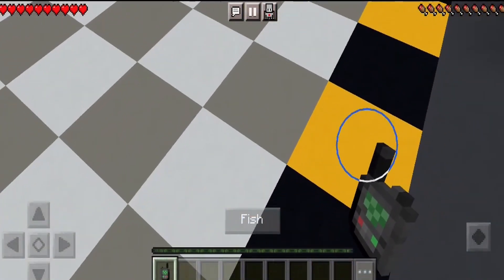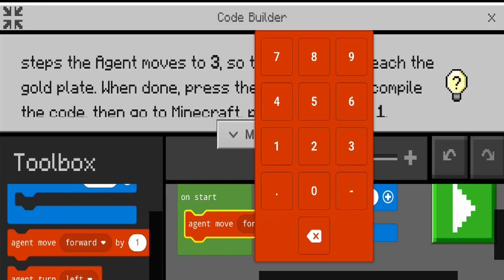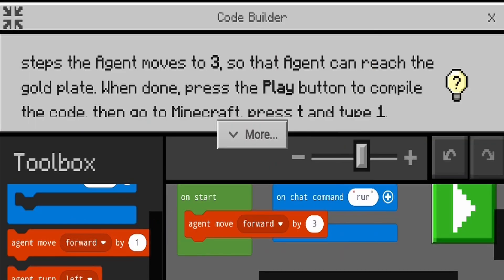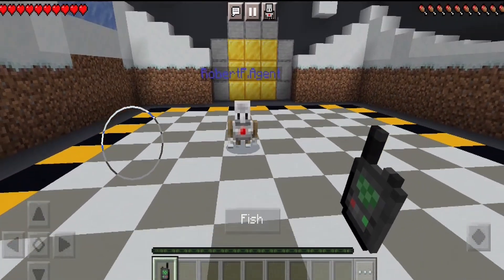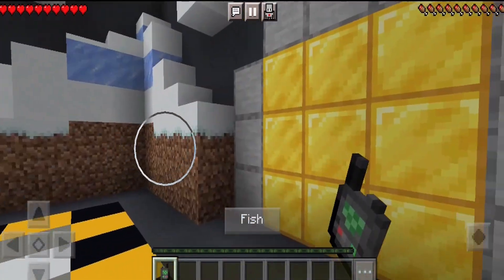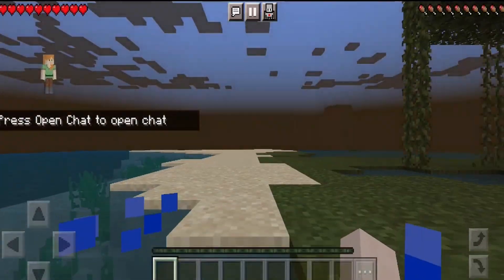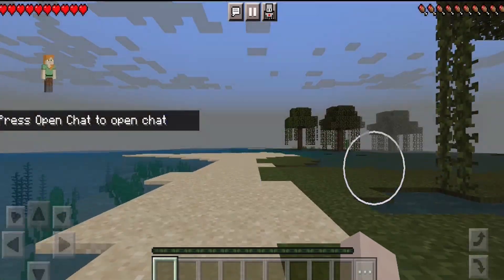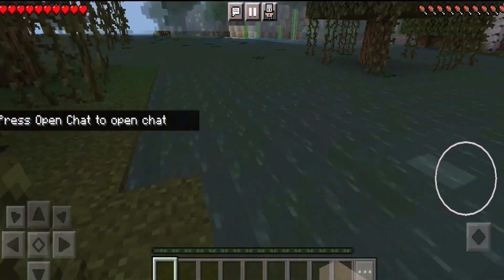Also, some of the lessons aren't quite right. In this lesson, you move the agent three blocks forward and he should stand on a gold plate and move through to the next part of the lesson, but as you can see the gold plate isn't there. So a few wrinkles to iron out potentially.